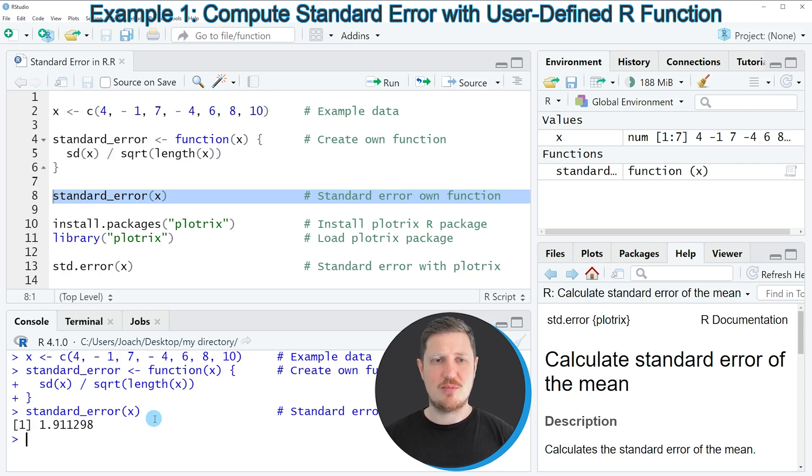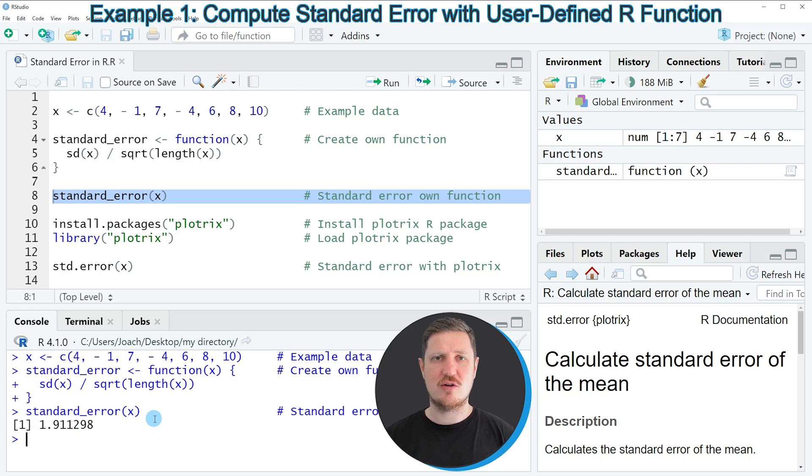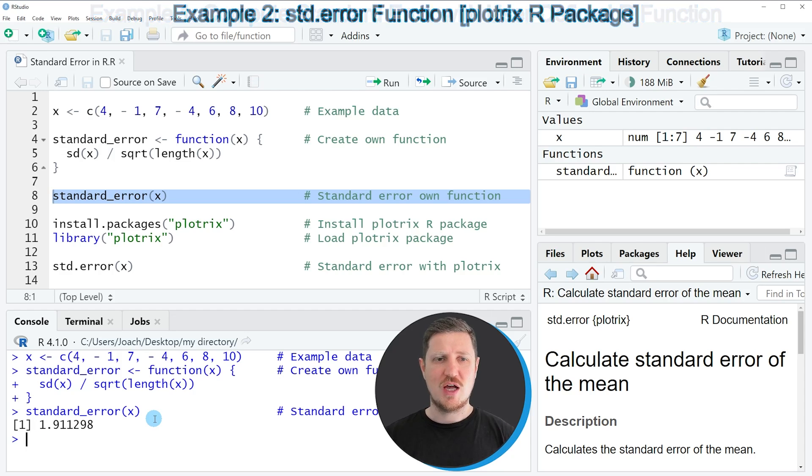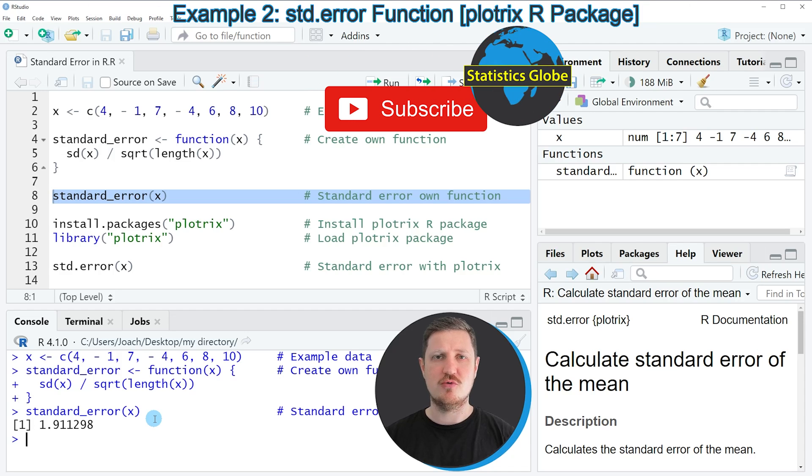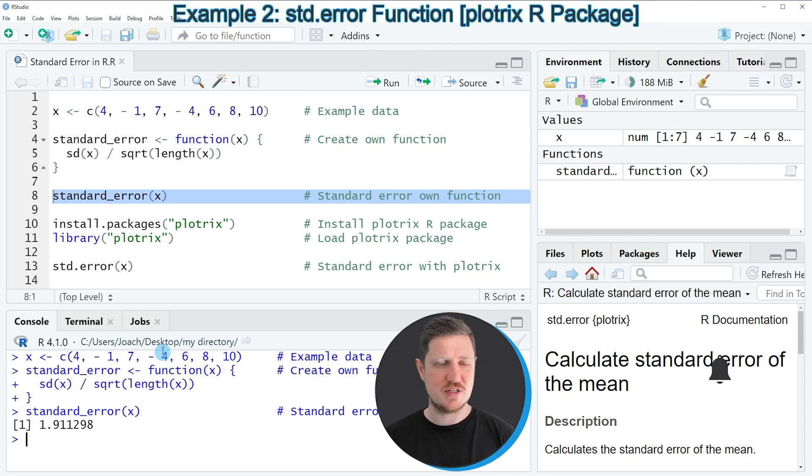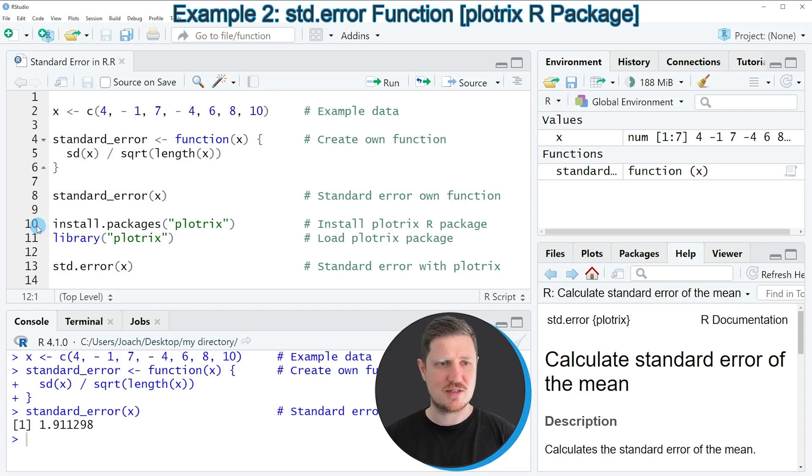In this first example, I have explained how to use base R to calculate the standard error of a vector object. However, it's also possible to use the plotrix package for this task. This is what I want to show you in the next example starting in line 10 of the code.